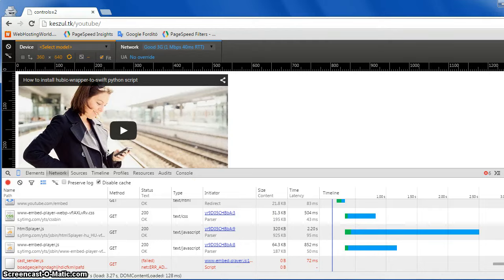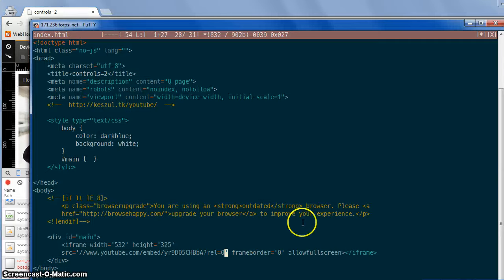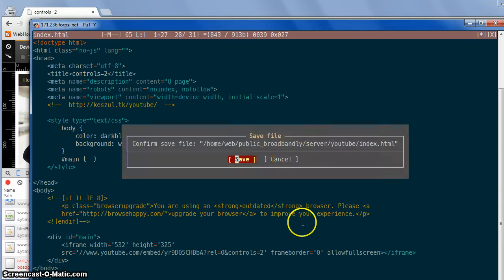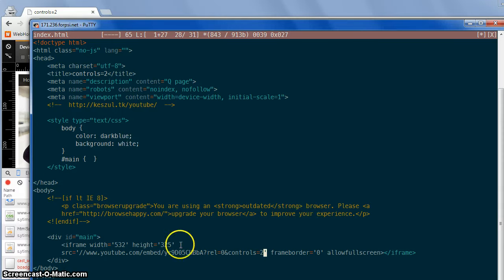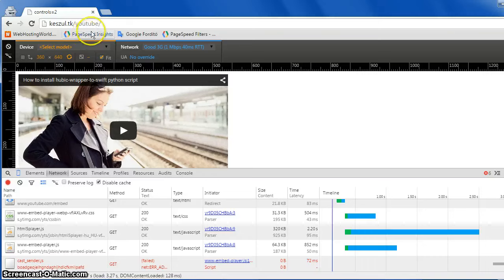But if we modify the code a bit — we add controls equals 2 here — and we load it again.